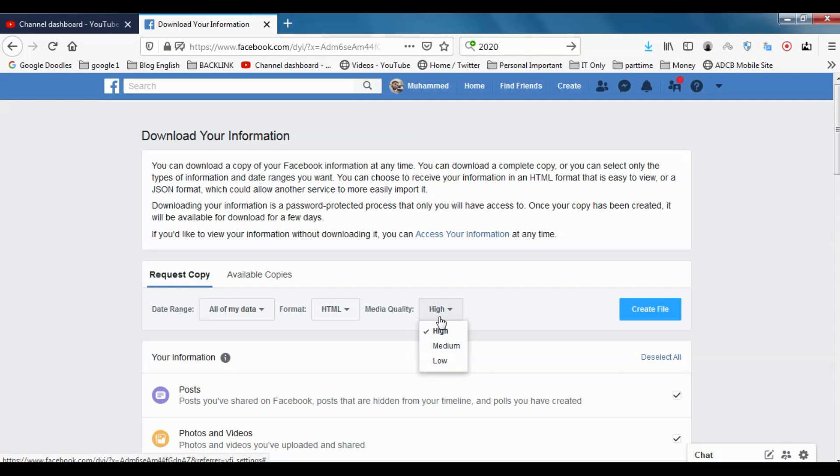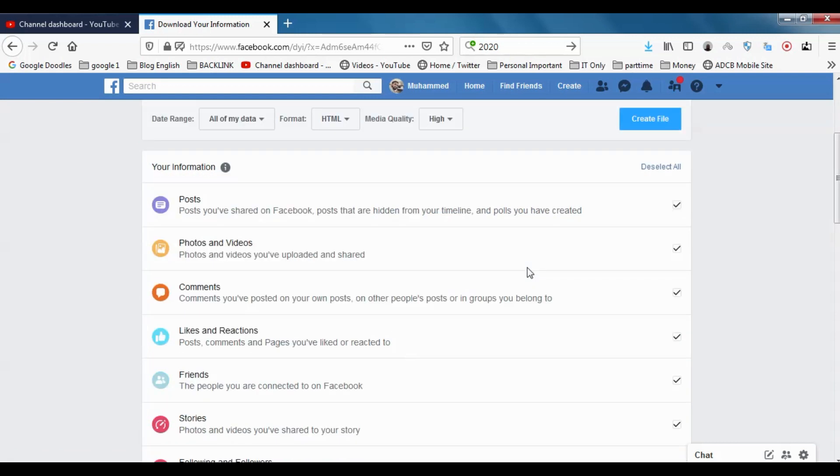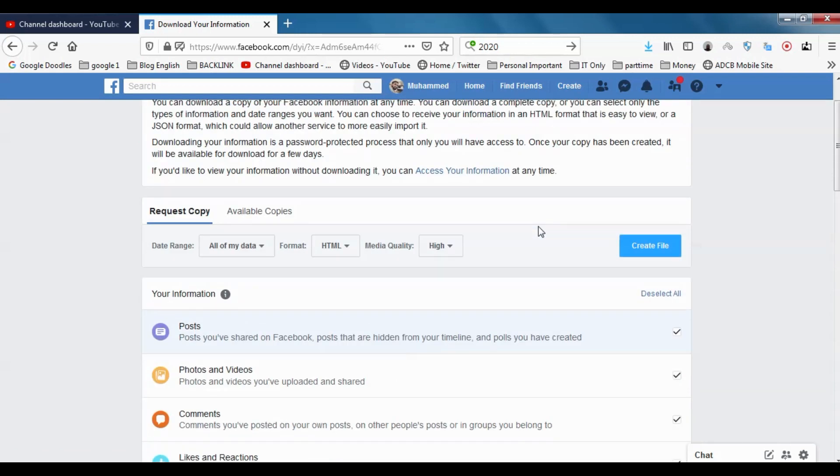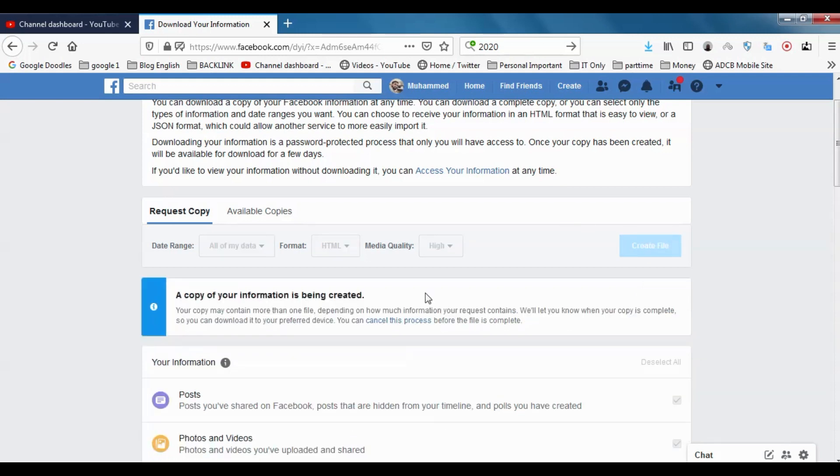For me, I don't have much data in my Facebook account since this is only for educational purposes and I created it a few days back, one or two months back. So I'm just choosing High Quality. Create File.